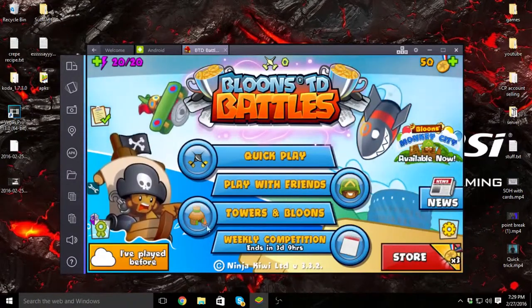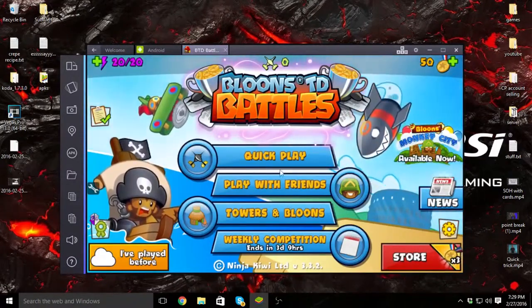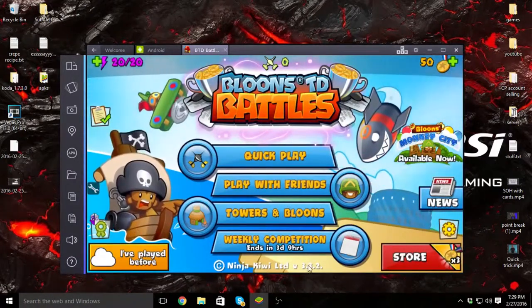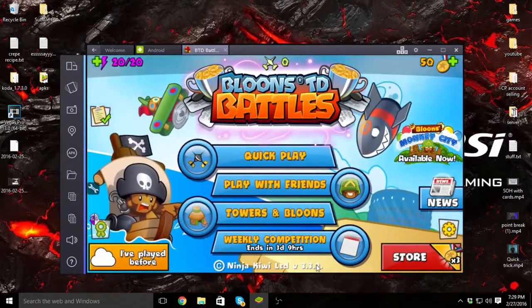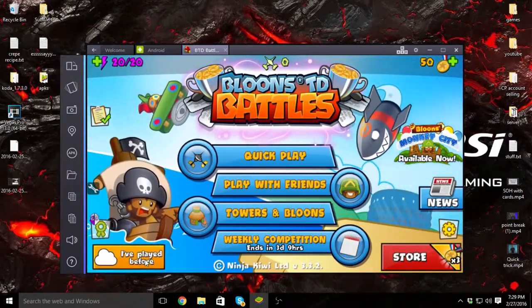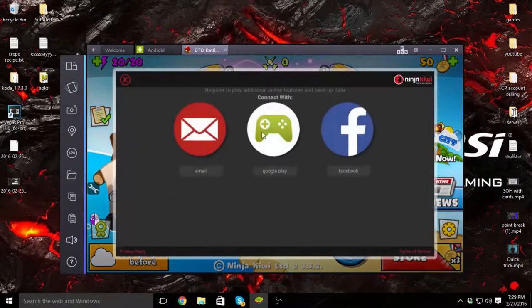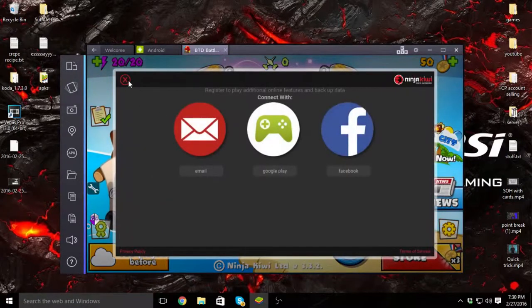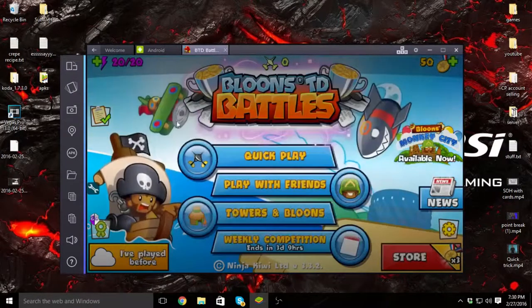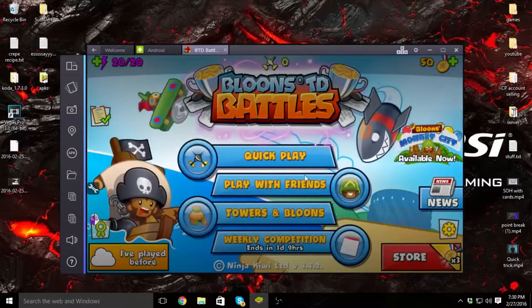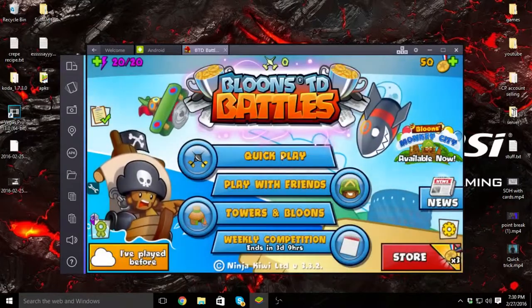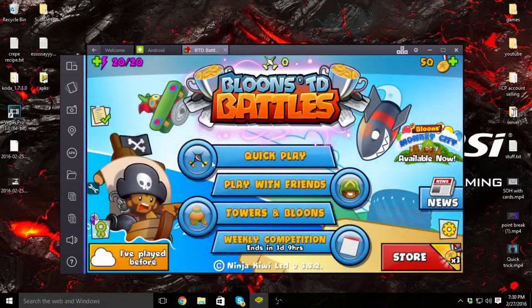Now you have version 3.3.2, and then you just want to click 'I've played before' and click whatever you used to log on with. For me, I used Facebook.